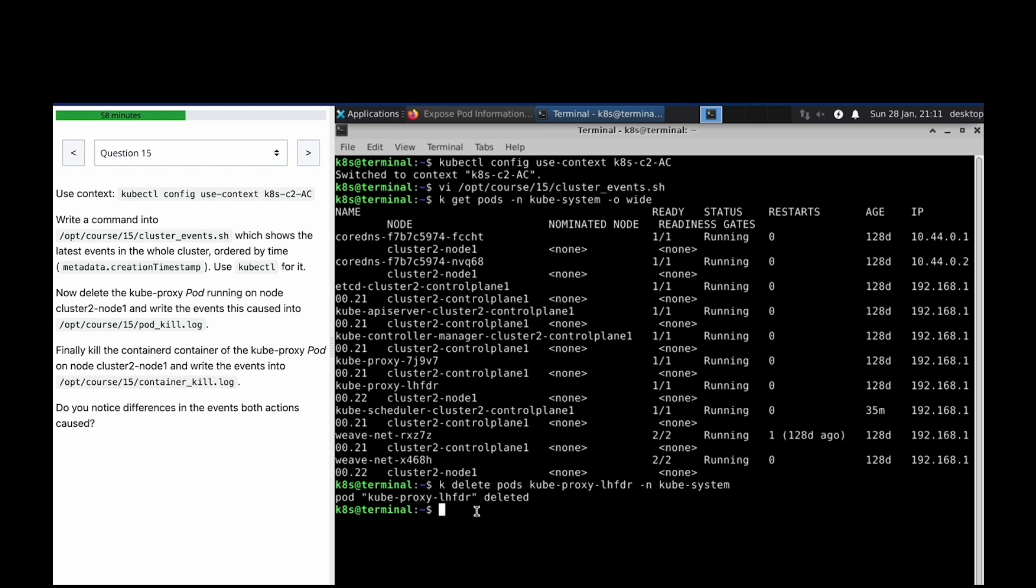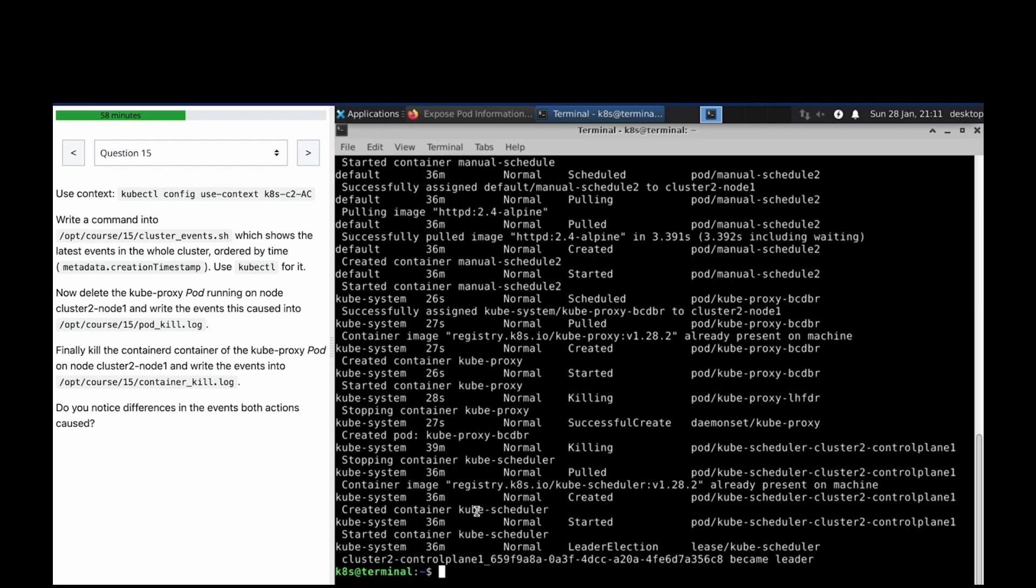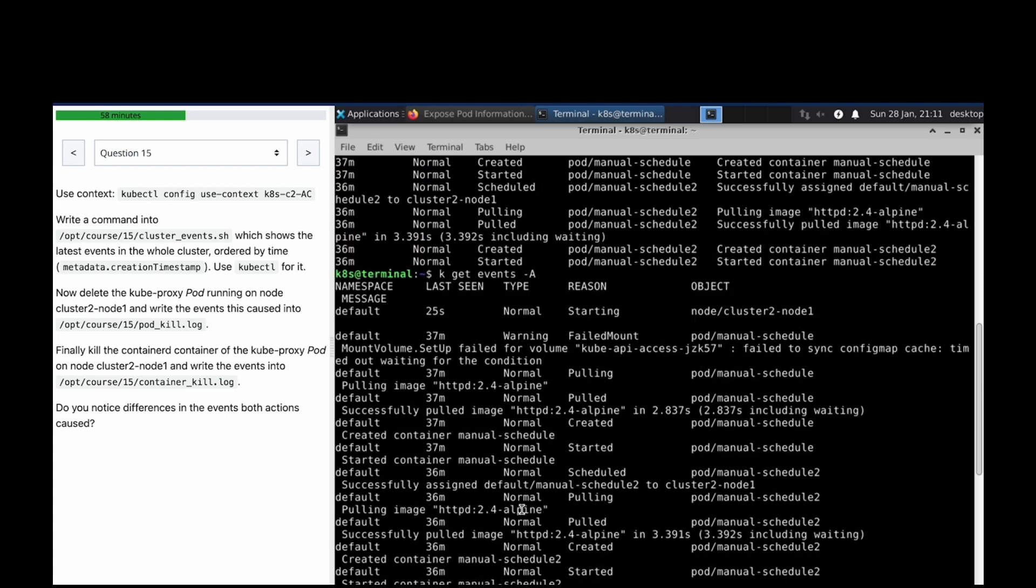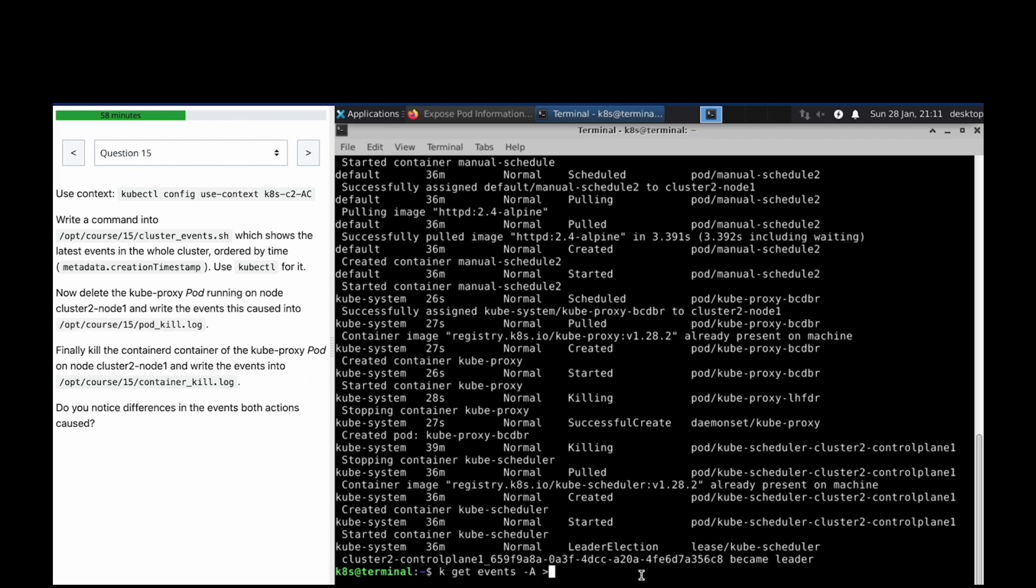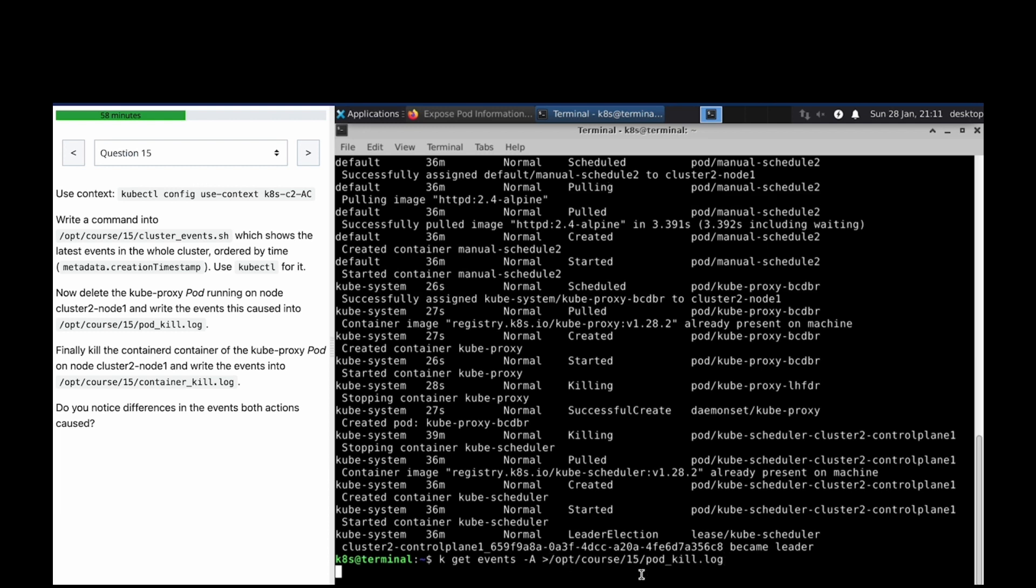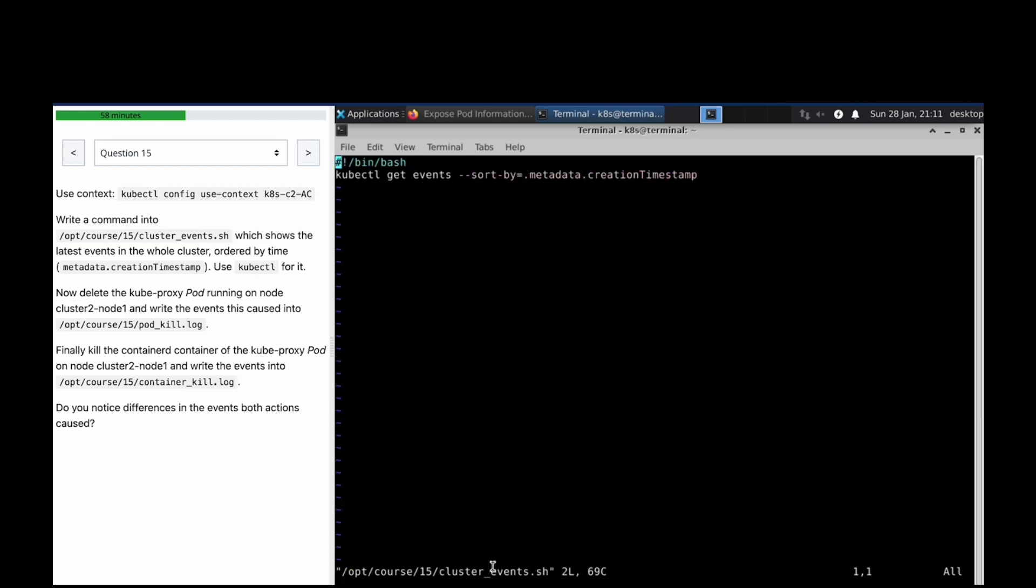Let's kubectl get events for pod kube-scheduler, kubeproxy in the whole cluster. Demon sets has been successfully killed. I think we need to change - we missed to add hyphen -a.